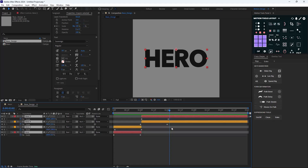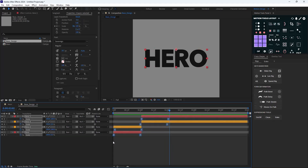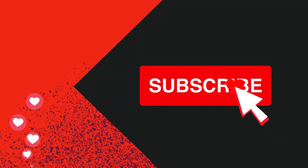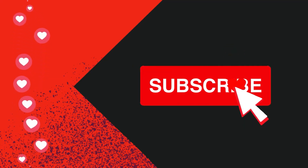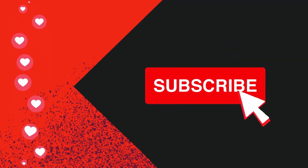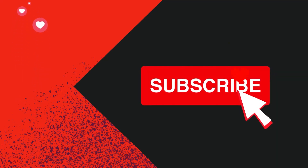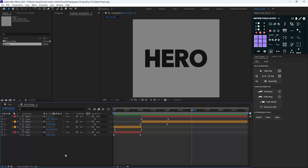On the final step I'll press U to see all the keyframes, select them, and turn them into standard easings. Here's the base design for the text. Before we move on, please hit the like and subscribe button — it helps me grow the channel on YouTube.